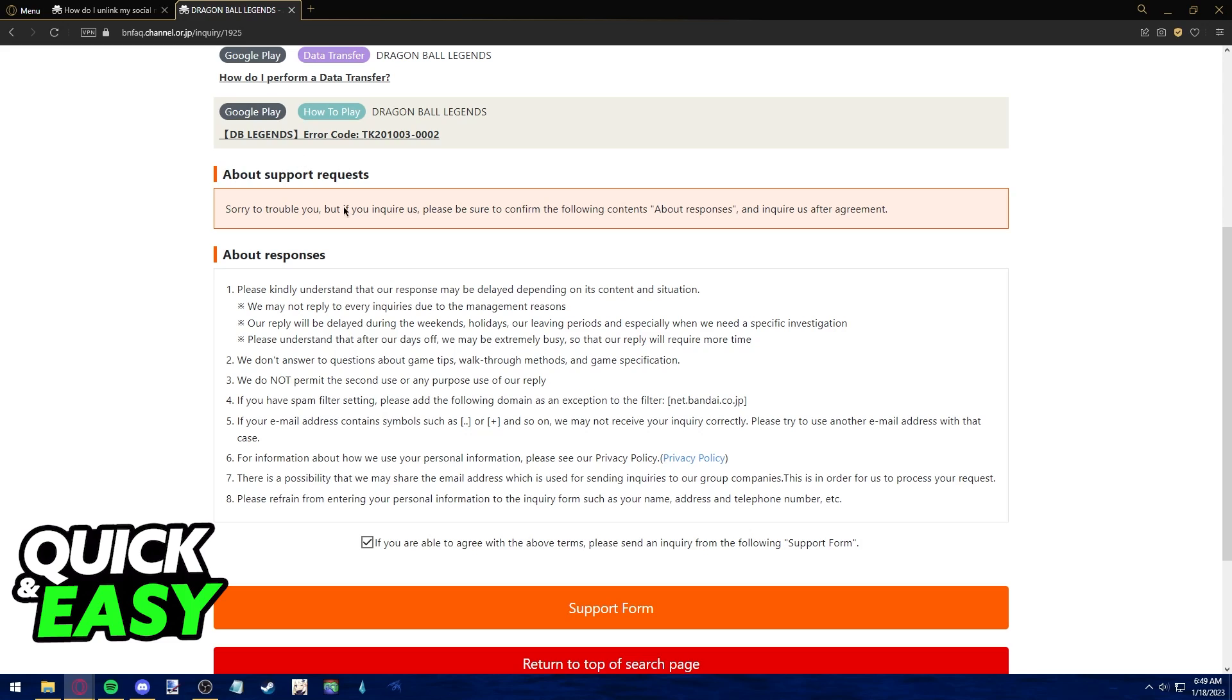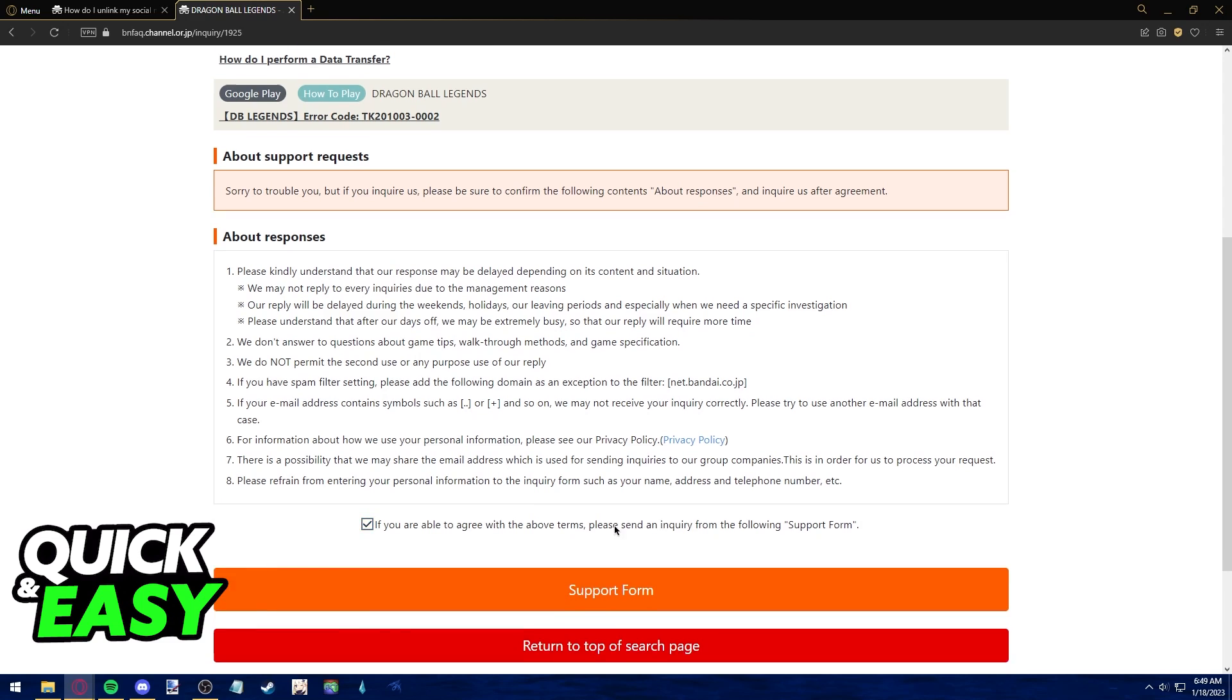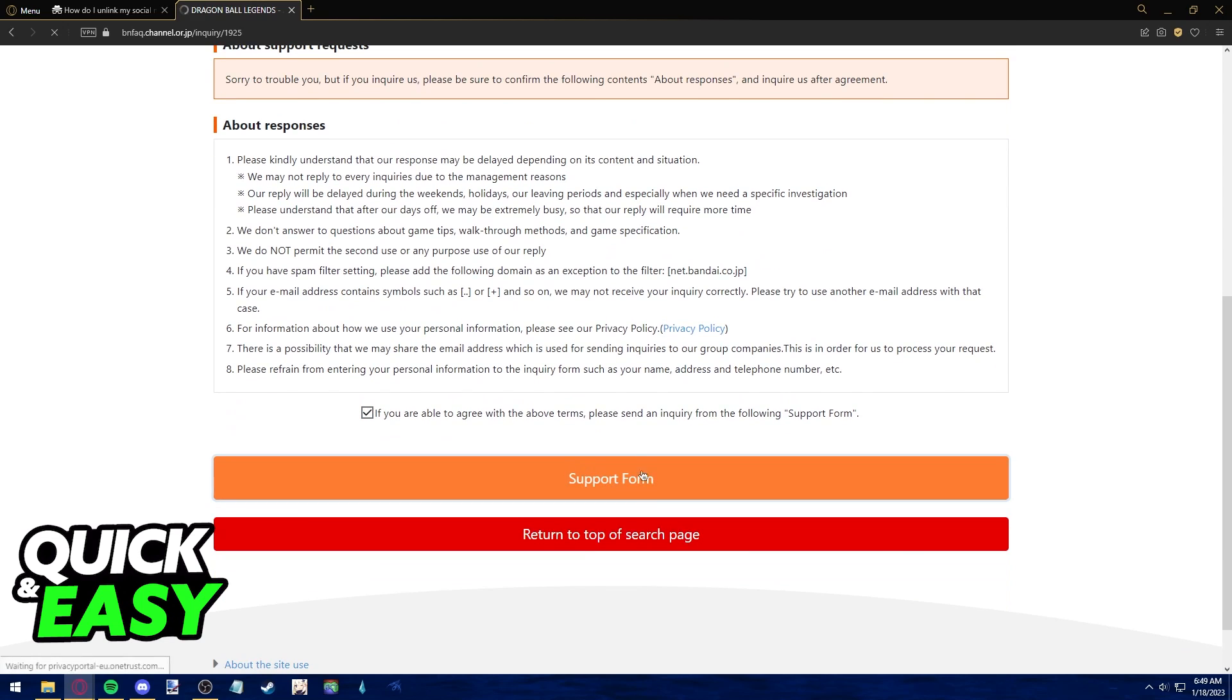you can read further about the support requests and about the responses they give. If you agree to the terms, you just tick this checkbox and then you can access the support form in order to request the unlinking of your Google account.